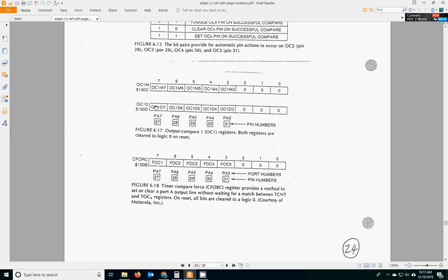If you want it to go high, which I think is our case, you would put a 1 in this bit. Right here, corresponding to PA6. These pin numbers are different on our board, I think. PA6, that's the one we're talking about, the LED one. And if we want it to go high, we'd put a 1 in this data bit. Again, that's initialization. You only do that once.